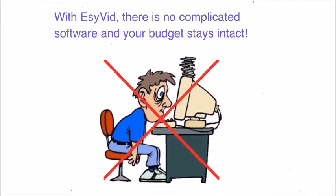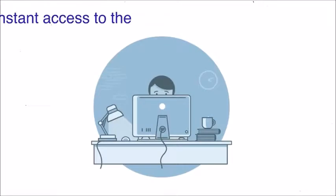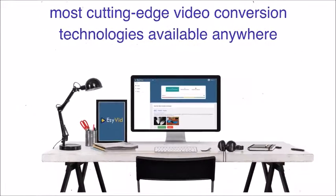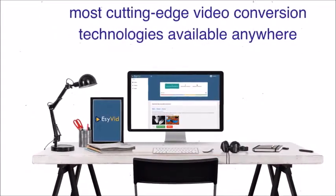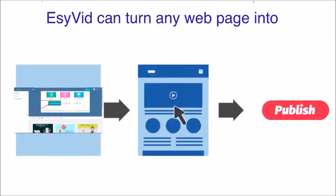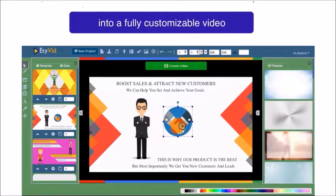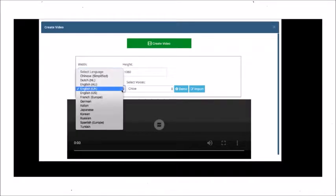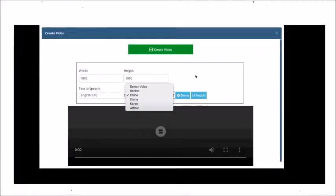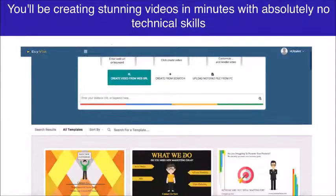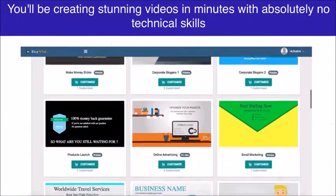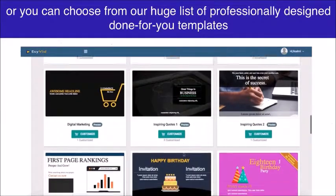You'll have instant access to the most cutting-edge video conversion technologies available anywhere. EasyVid can turn any web page into a fully customizable video, with state-of-the-art text-to-speech in over 20 languages and more than 50 voices. You'll be creating stunning videos in minutes with absolutely no technical skills required.